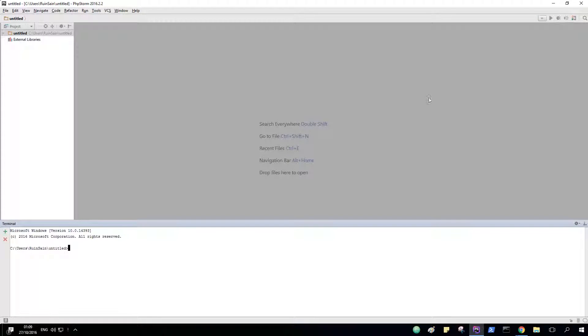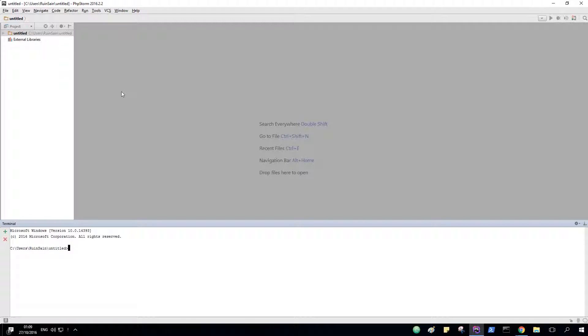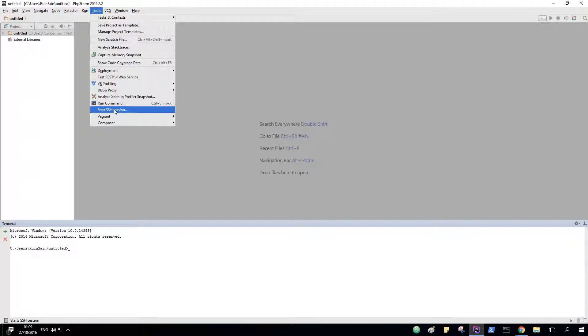Hey, welcome back. In this short video, I'm going to show you how to use SSH connection via PHPStorm. Let's get to it. Basically, it's very simple. You need to go into here, you need to start SSH and edit.